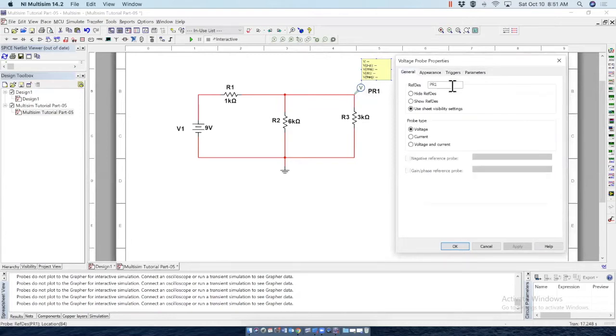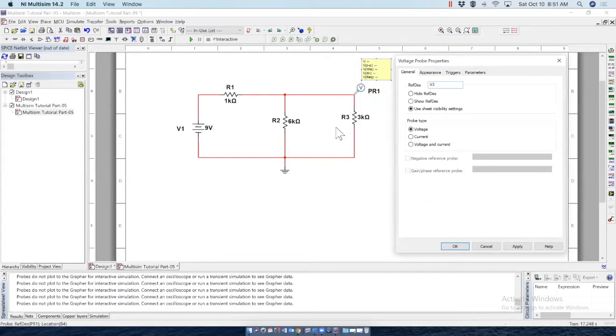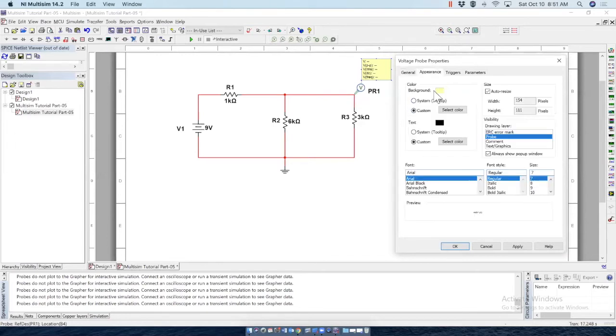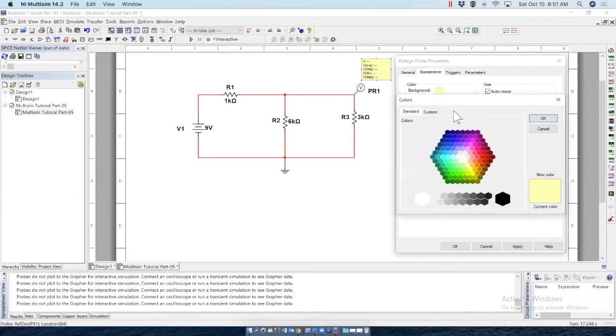Here's a little pop-up window that can actually allow you to do so many interesting things about this probe. So first, let's go to general. Here's the probe name. We can change the probe name. So let's say I want to say it V3 because this is voltage across resistor 3.